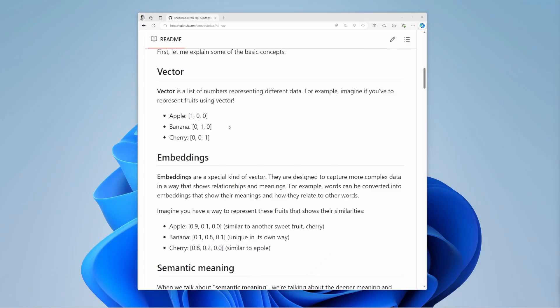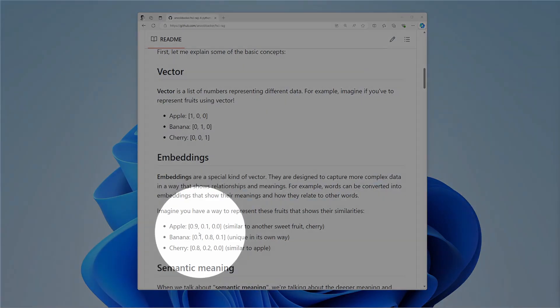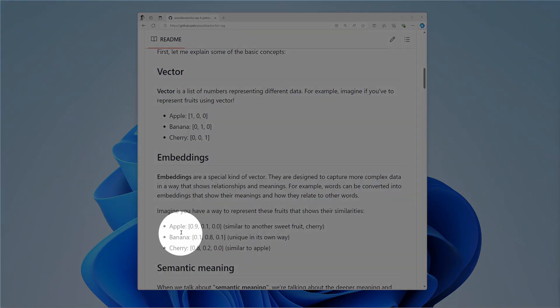Embeddings are special vectors. They capture complex data relationships and meanings in a way machines can understand. Imagine representing fruits to show their similarities. Notice that apple and cherry are similar in some way.